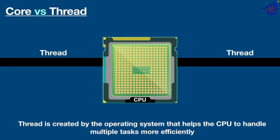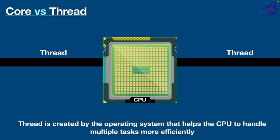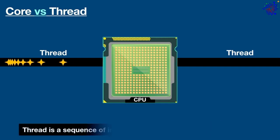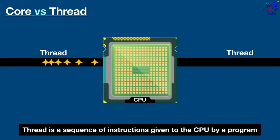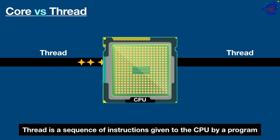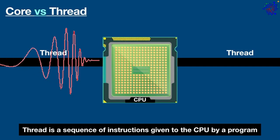Thread is typically created by the operating system that helps the CPU to handle multiple tasks more efficiently. As I said before, threads are like the hands of a person. Mouth does all the eating while the hands are there to help and organize the work. Technically we can say thread is a sequence of instructions given to the CPU by a program.